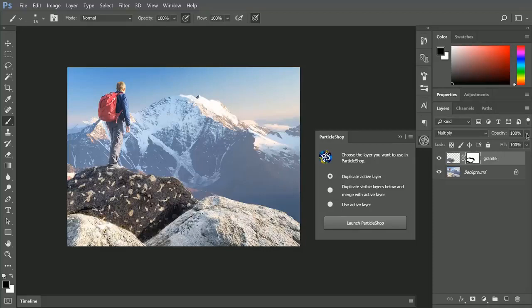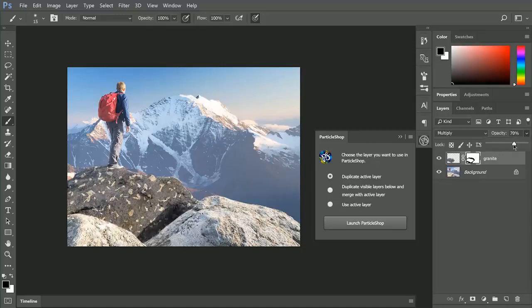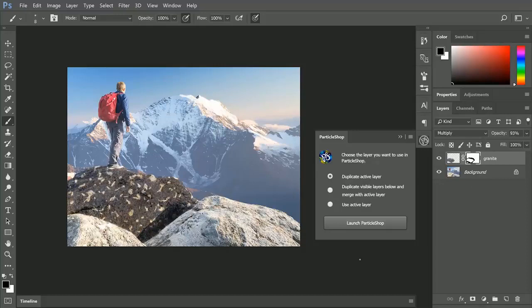Now if you find that that effect is too strong, you can also go to the Opacity and reduce the opacity. Something like that looks pretty good for that rock.